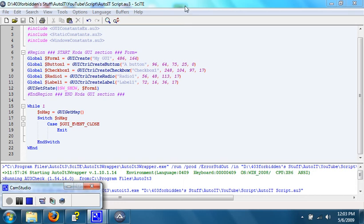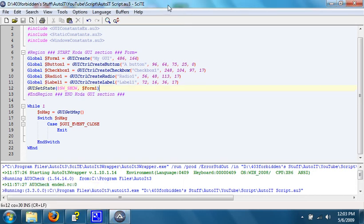Welcome to 403 Forbidden's video tutorial on AutoIT Scripting, Part 6.1. In Part 6, I went over how to create and show a GUI.